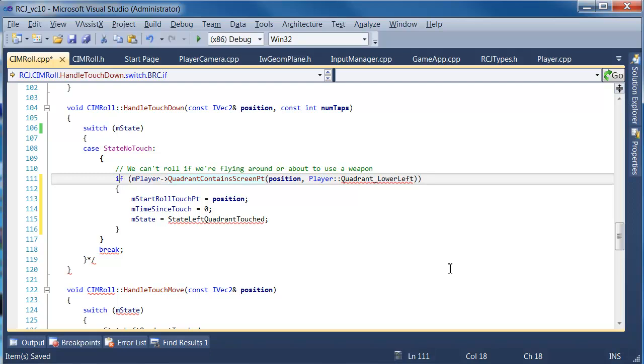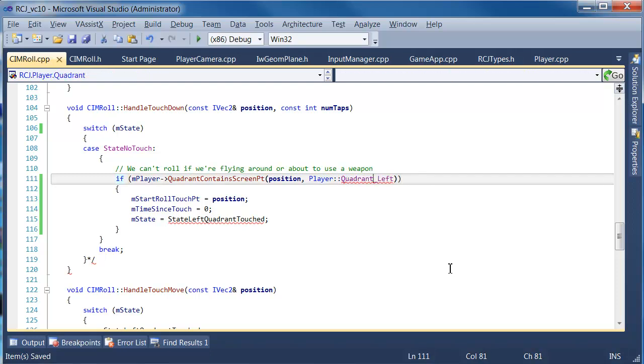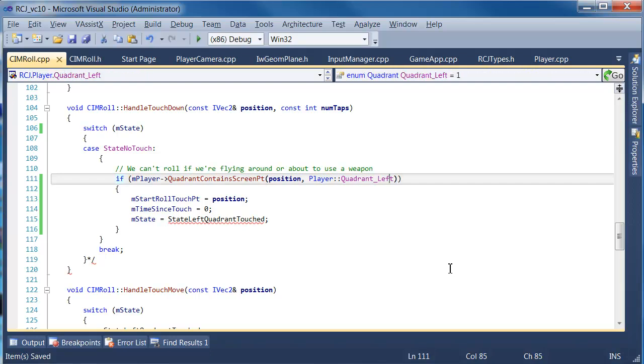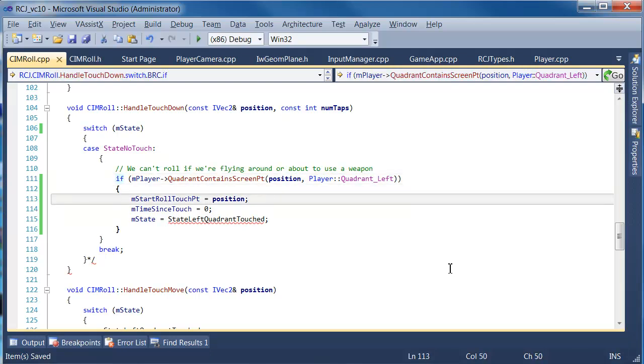We're going to reduce these tests down to a single test. So it used to be that you had to move your hand from the right to the left part of the screen crossing a quadrant in order to start moving, but that's obviously horrible. So we're just going to make it look for whether you're in the left quadrant.